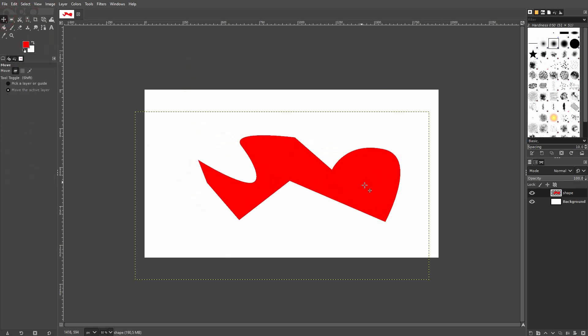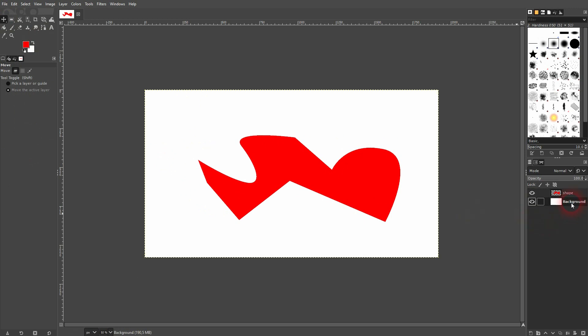I can move it around, or scale it, transform it, whatever you want to do. So if you're totally new to GIMP, this is how you can create custom shapes. And I hope this video was helpful. Thank you for watching, and I'll see you next time.